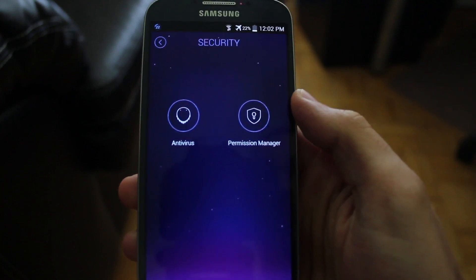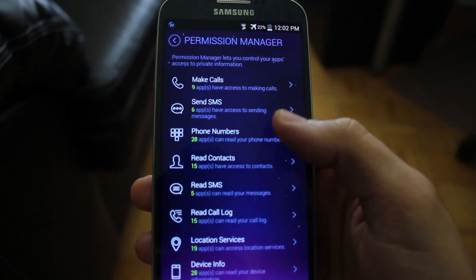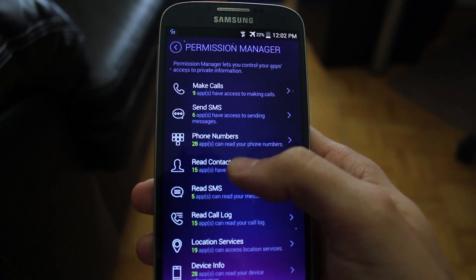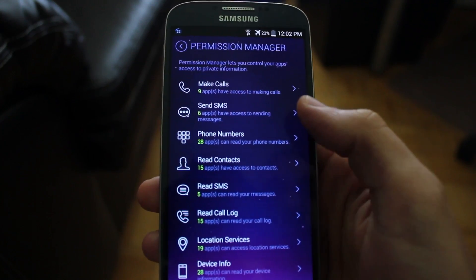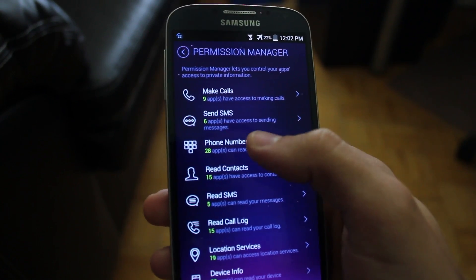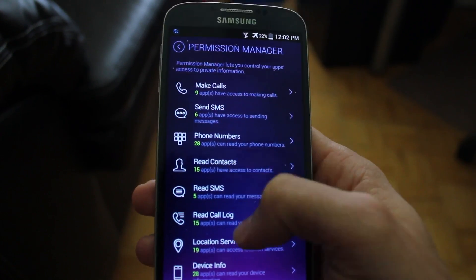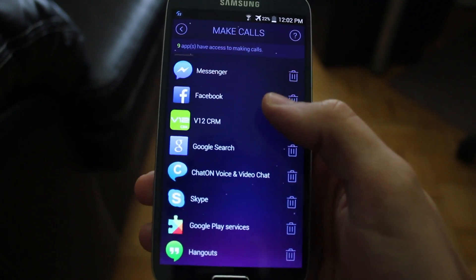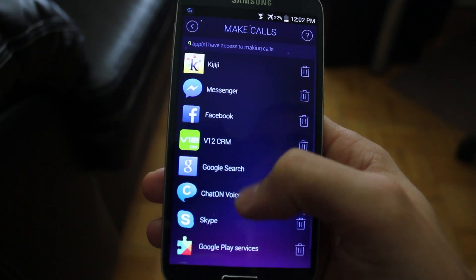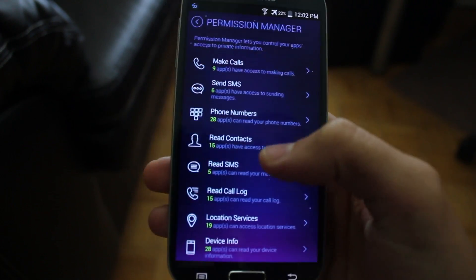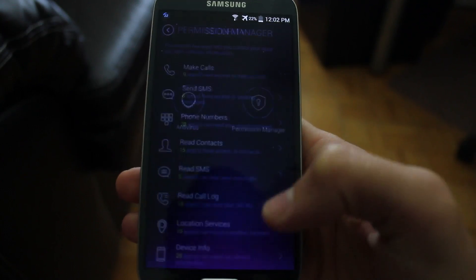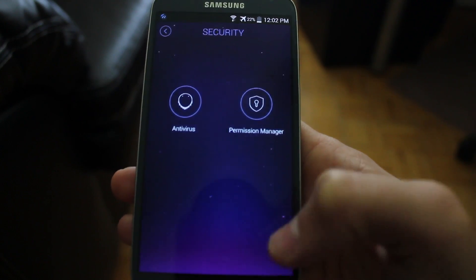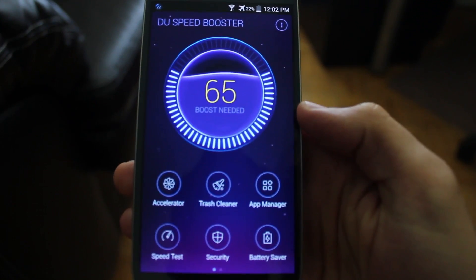Also, you have the permissions manager, which is useful for allowing and denying access to various parts of your phone for certain applications. If we go into make calls, these will be all the applications that are allowed to make a phone call with your device, and you could disable and enable access for those applications there.